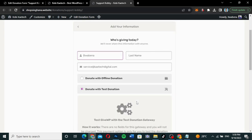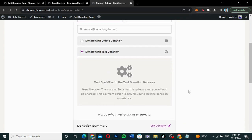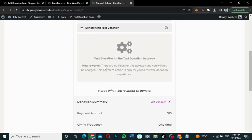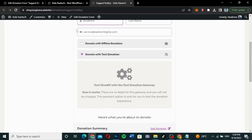I'll choose $10 and click 'Donate.' As you can see, we have two different payment integrations: offline and test donation. If there is PayPal and other options enabled, they'll also appear here. Let me go to the backend settings and switch to PayPal to see how it looks.